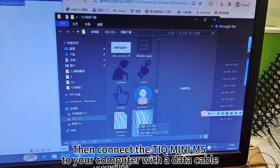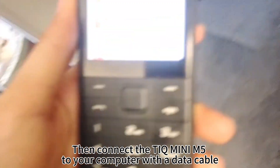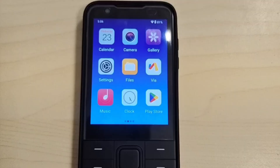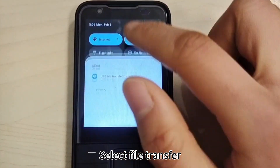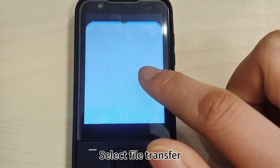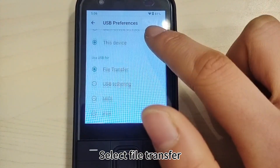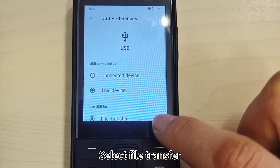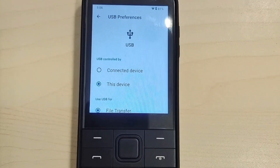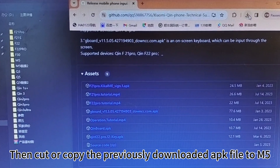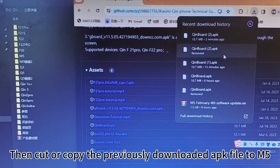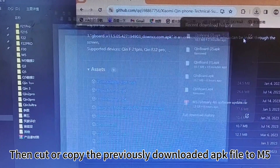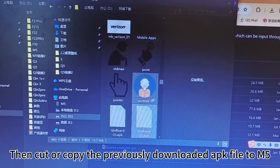Then connect the TIGMINI N5 to your computer with the data cable and select File Transfer. Then cut or copy the previously downloaded APK file to the N5.